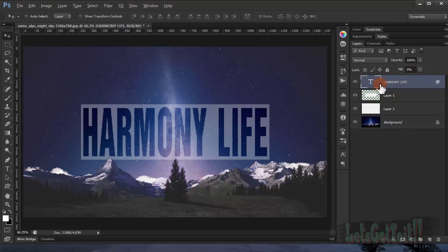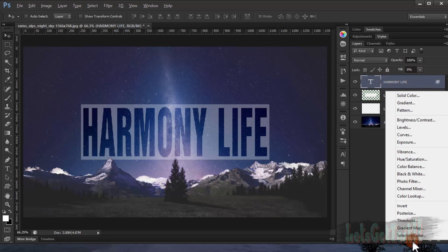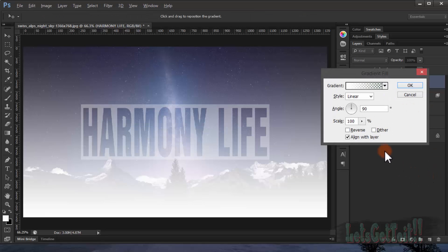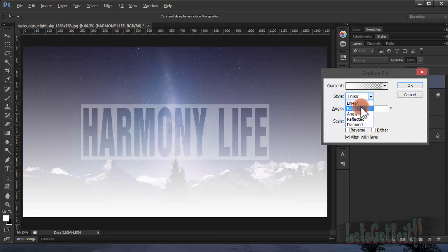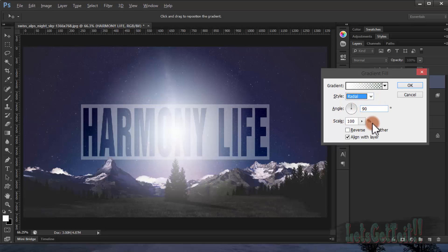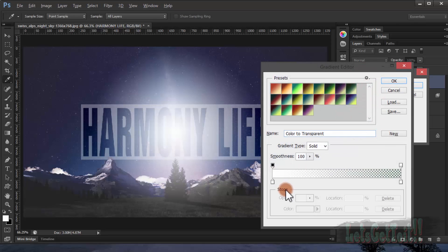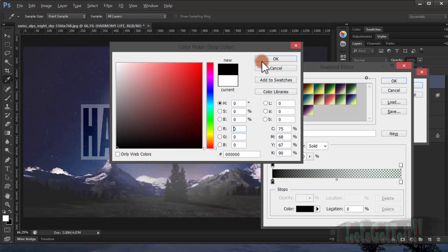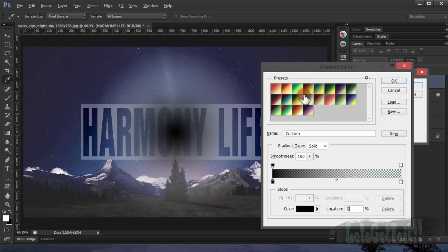And now we go to the above and we choose a gradient color, change it to radial, we'll change it to black.